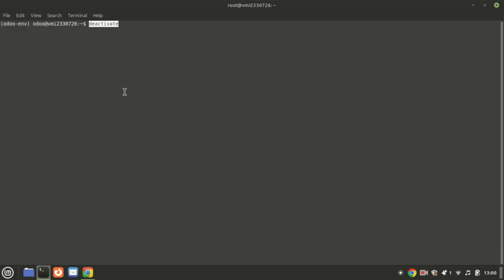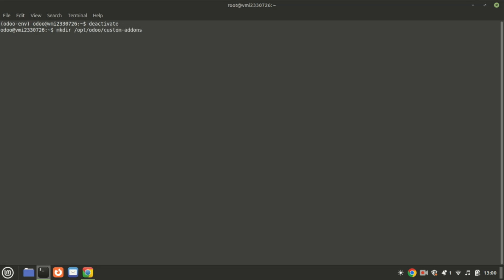Once the requirements are installed, deactivate the environment with the following command. Run the following command to create a directory for custom add-ons. Next exit from the Odoo user.